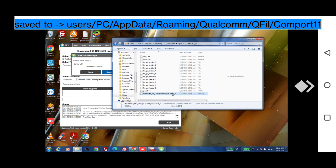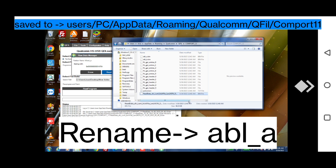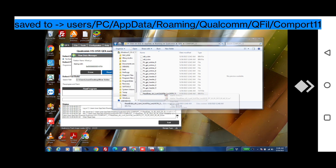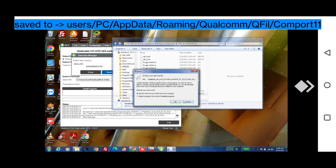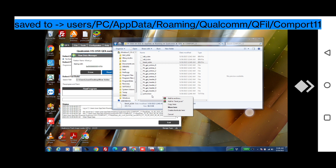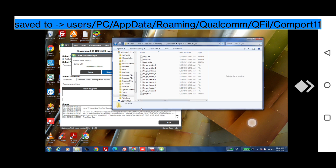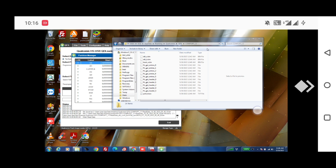Rename it to abl_a. Make sure you back up both files — abl_a and abl_b. We will need to replace them after unlocking the bootloader, otherwise your mobile touch or mobile network will not work. Both files are very important for your mobile. Now abl_a is done, so we will find abl_b.